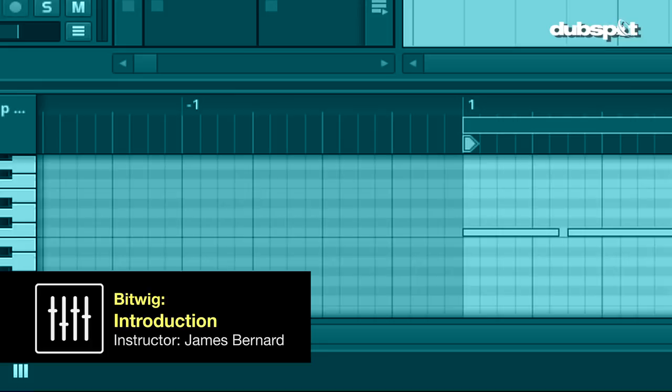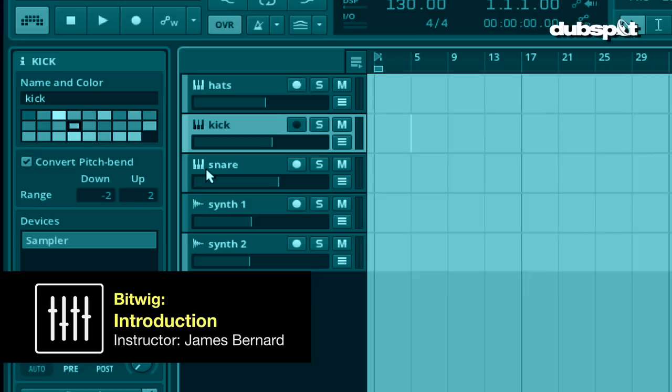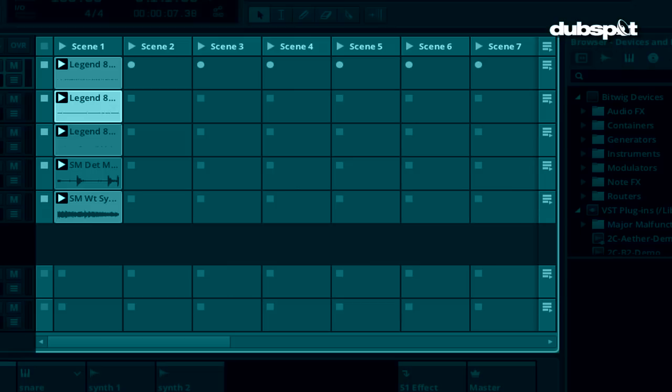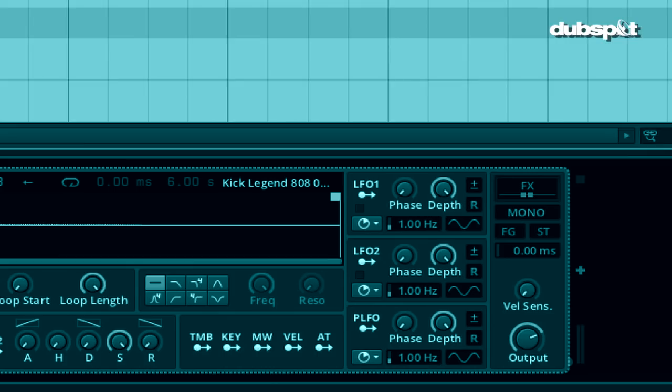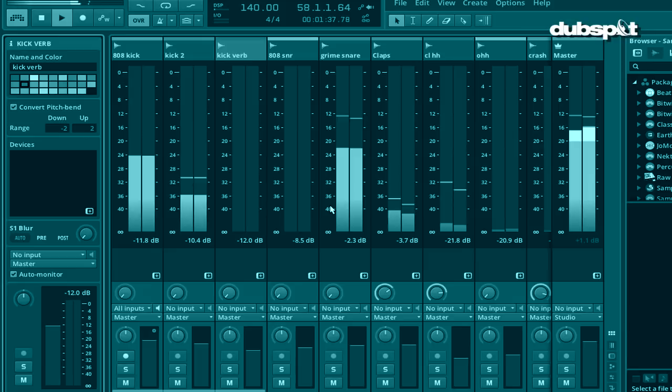Many of you have probably heard of the new Bitwig Studio, which is the latest entry into the DAW market. Bitwig Studio takes many of the greatest features from the most popular DAWs and creates a new workflow based around them. This video will be the first in a multi-part series as I take you on a tour of some of the most exciting and compelling features of Bitwig Studio.